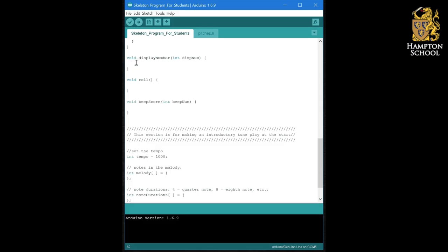Then when you've done that, fill the roll routine with your code that displayed the numbers from 1 to 6. If you're feeling really clever, you might think about how you could minimize the number of lines of code required to do this using a for loop.